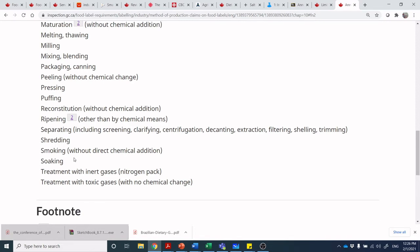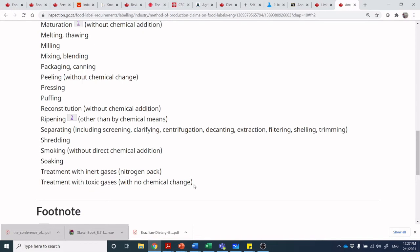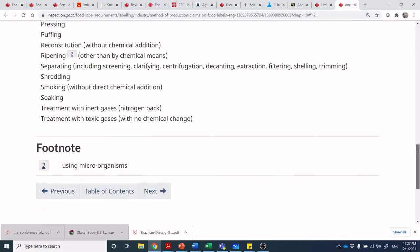Separating includes screening, clarifying, certification, and so on. Shelling and trimming, shredding. Smoking is listed as a minimal process — without direct chemical addition. But if you are smoking a product, it is being exposed to chemicals even from natural wood smoke. It's just strange when they say without chemical addition — it seems to me that whoever made this list is not a chemist. Soaking is not surprising. Treatment with inert gases — nitrogen packaging. Treatment with toxic acids — ironically, you can treat food with toxic gases and fumigate it, but with no chemical change. It's just bizarre.